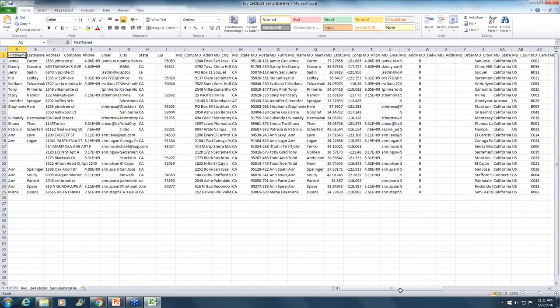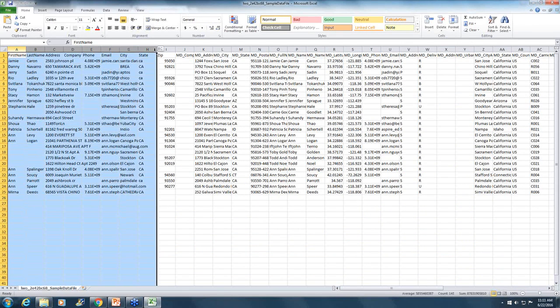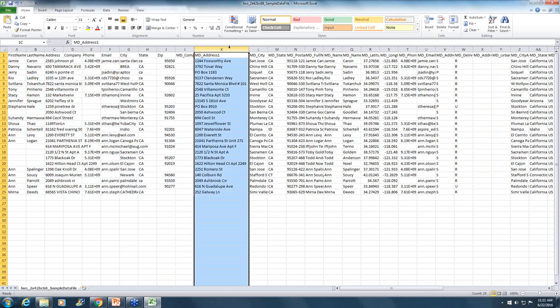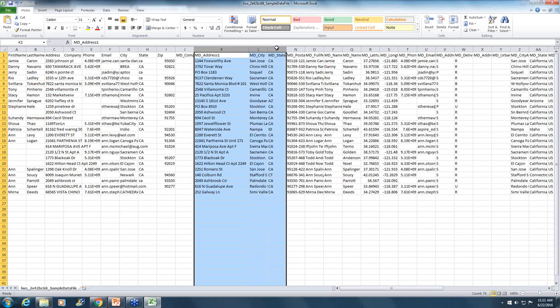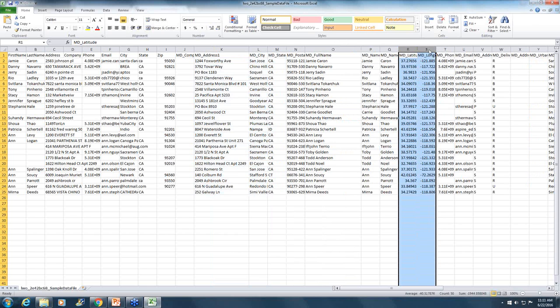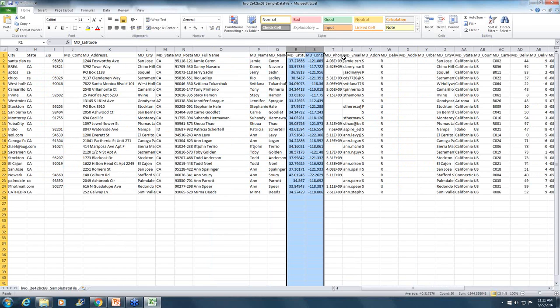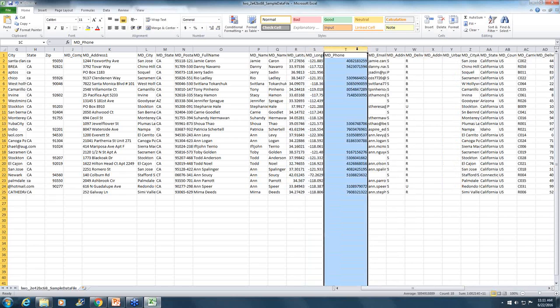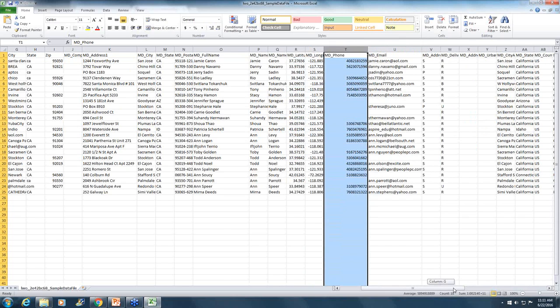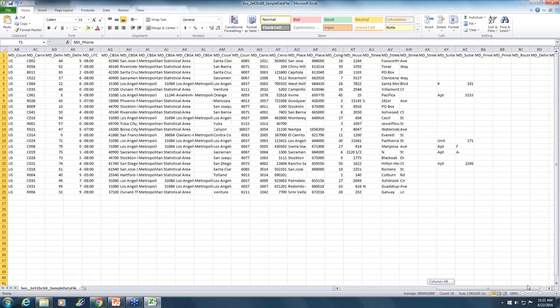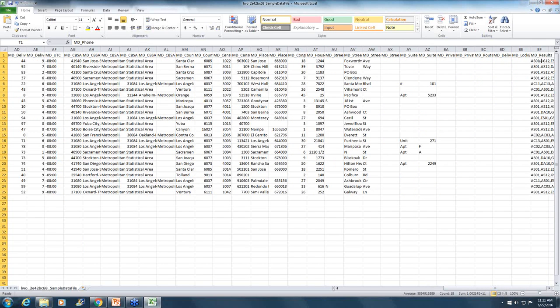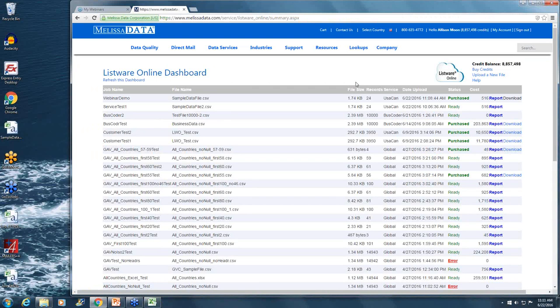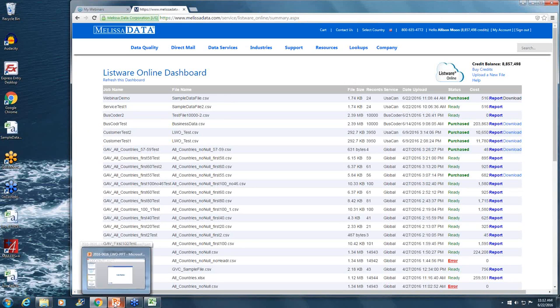You can see here we had just a small data set, but here's all of our input data. You can see here we've been able to standardize and verify the addresses, append any missing names, append latitude and longitude data. If there are any phone numbers that we could append, we've also been able to append those as well as emails and give you back all the columns that we enabled in the job. Down here you'll see all our result codes, which you can look at our wiki page to kind of navigate through. And with that, that concludes the live demo portion of this webinar.